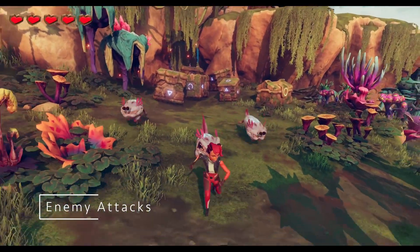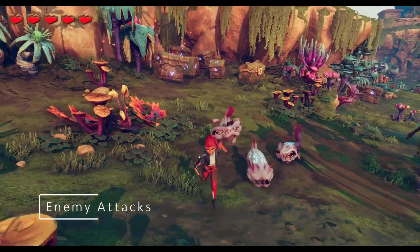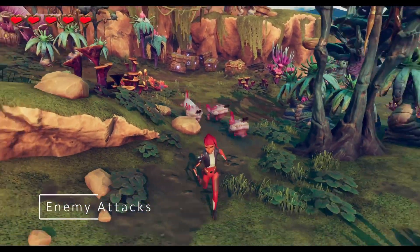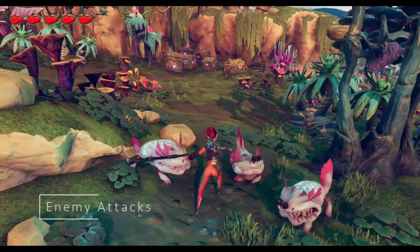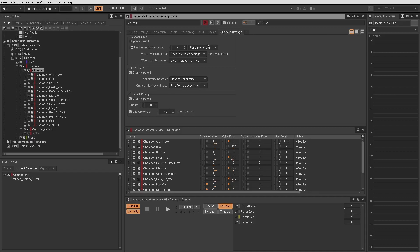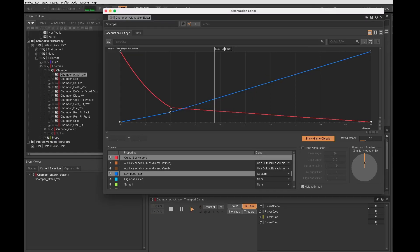One of the first enemies Ellen encounters are the chompers. I realized early on that the chomper audio was cluttering the mix and fighting in numbers. To address this, I lowered the number of instances for the chompers and lowered their set attenuation curve distance so they are not heard until much closer to the player.